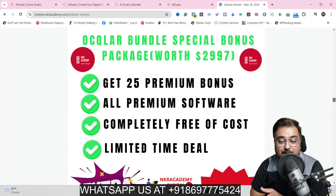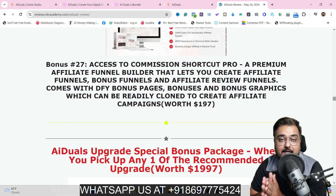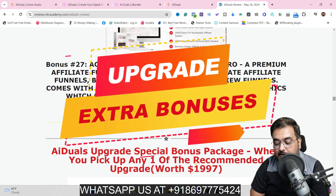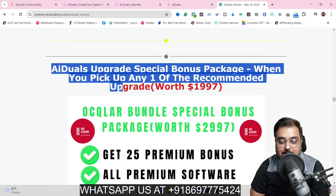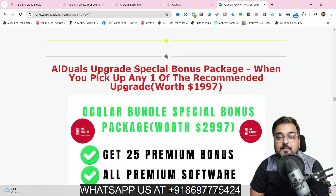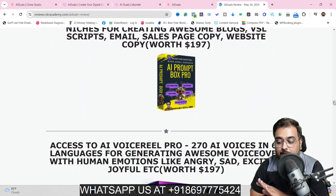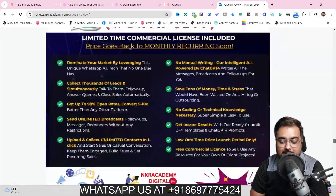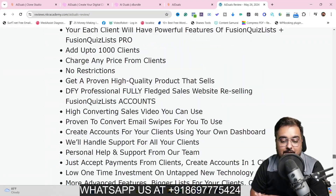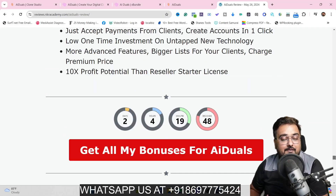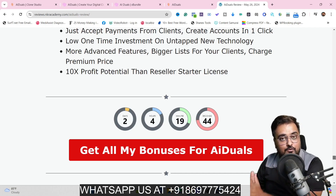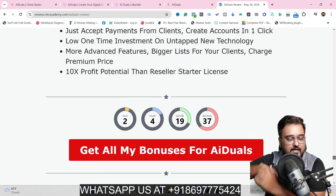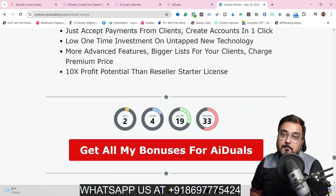I've also given you software with reseller rights which you can sell on the market — all of that even if you purchase only the front end of AI Duels. If you purchase any of the upgrades, you get an additional 25 bonuses including cloud-based premium softwares, most with reseller rights so you can make a ton of money. There are hundreds of software bonuses — check my bonus page to see how premium they are.